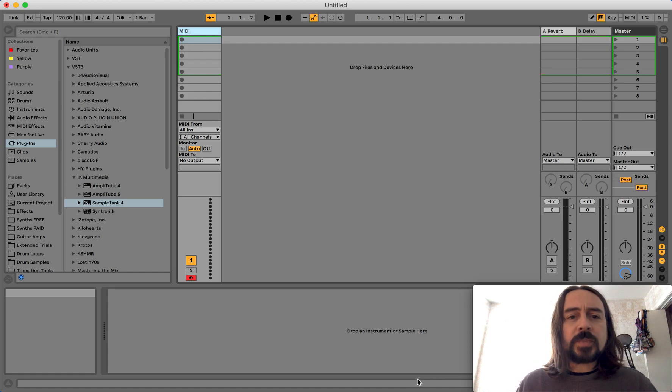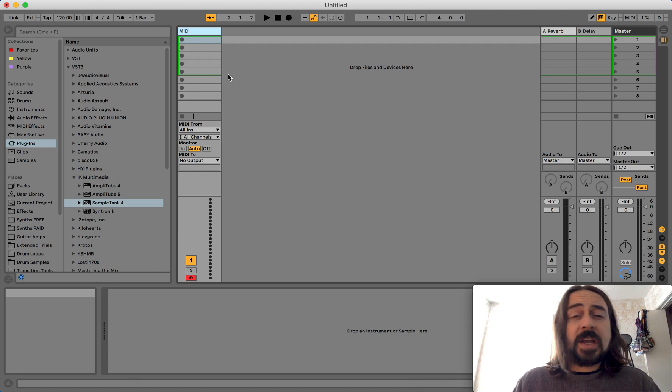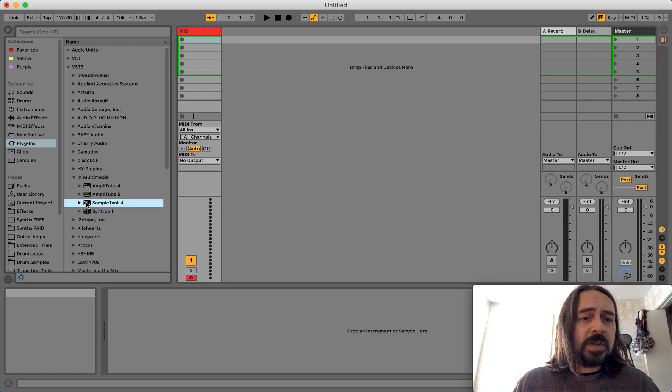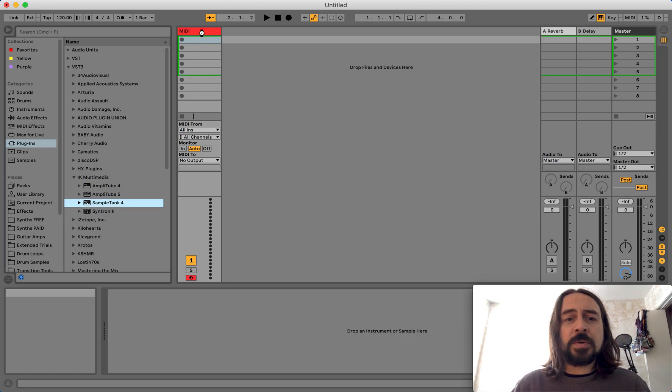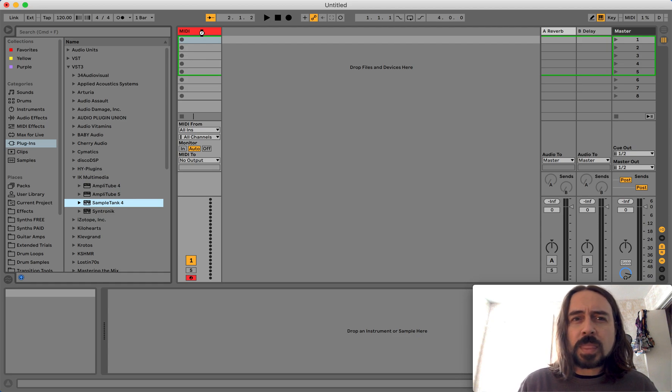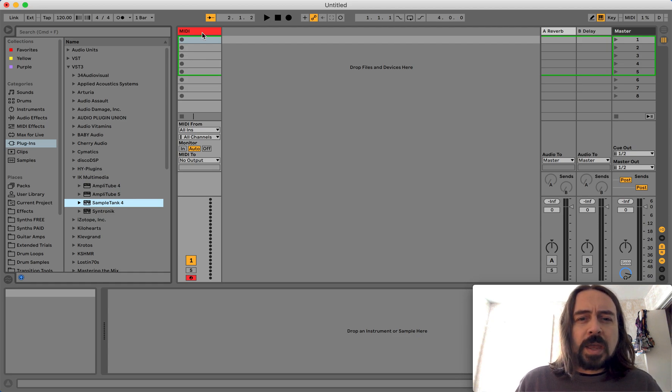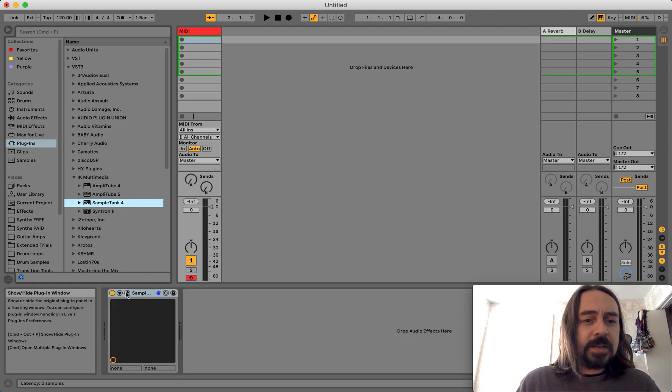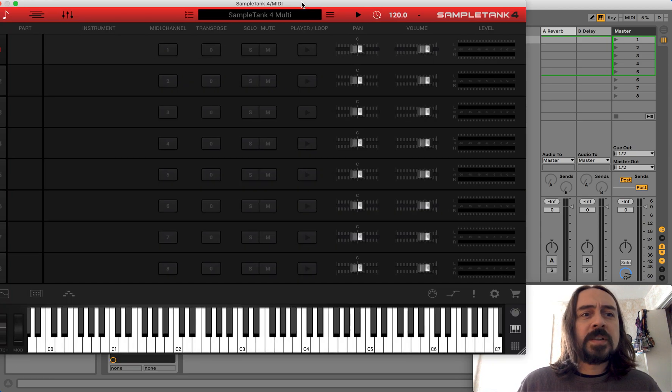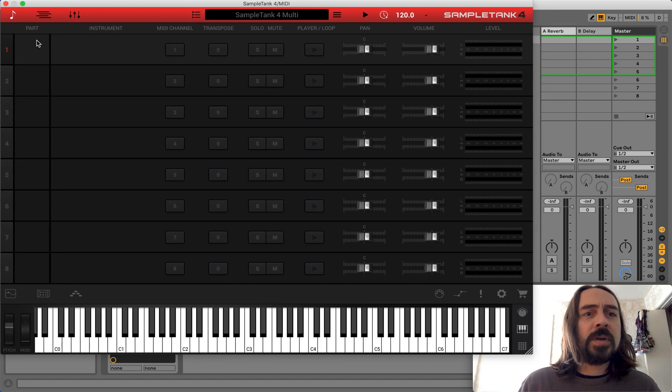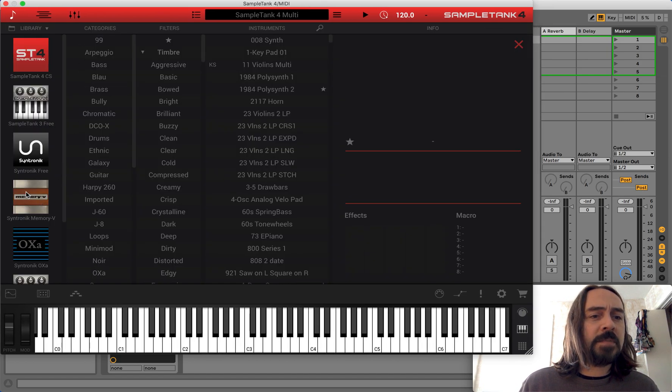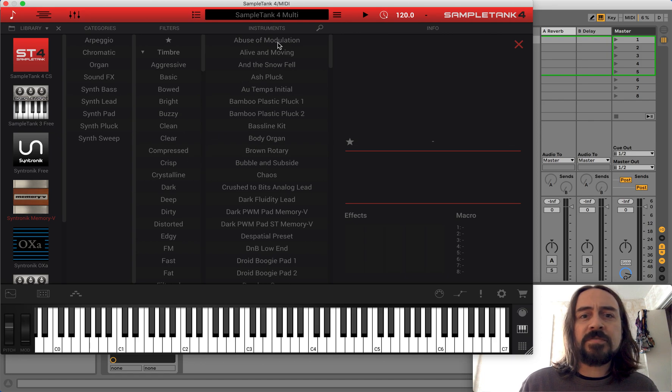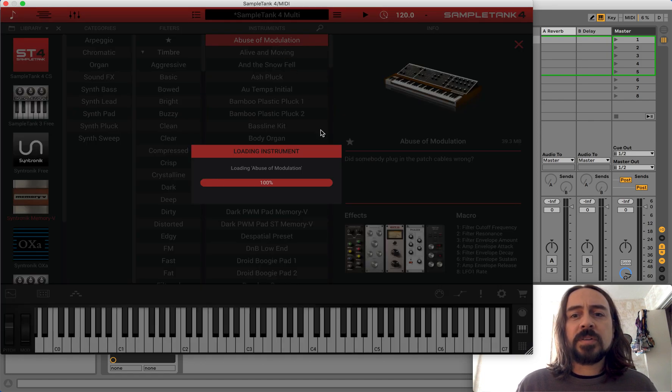So first off, I'm going to launch Ableton, oh I have Ableton Live running already. I'm going to launch SampleTank 4, and put it in a MIDI, open MIDI channel, and get this up and running. So I am going to load an instrument. Let's take something off of the Memory V, double click.